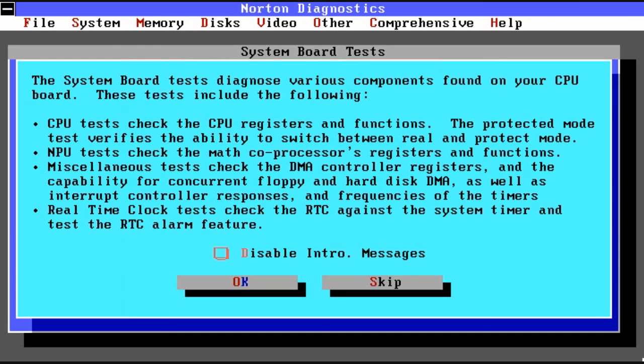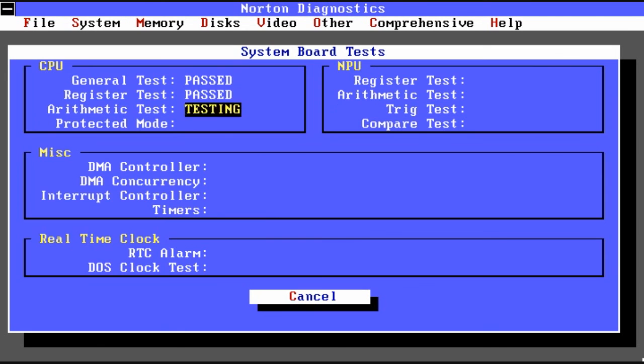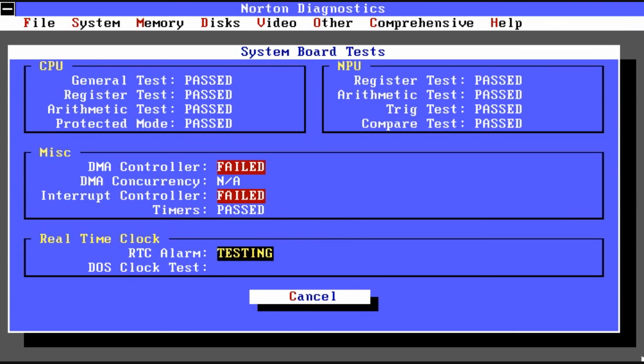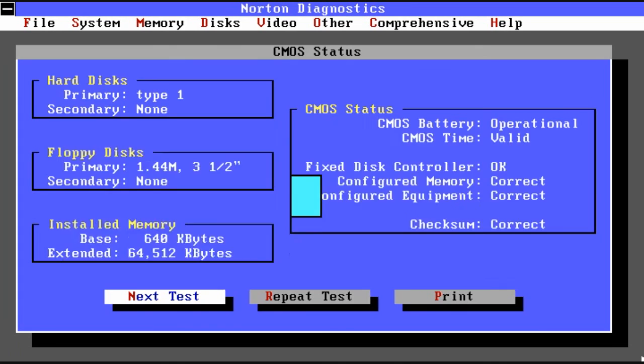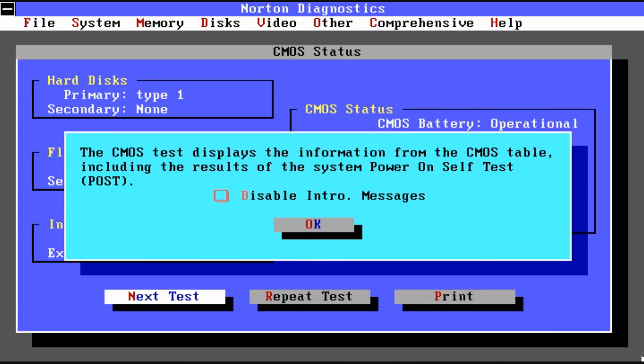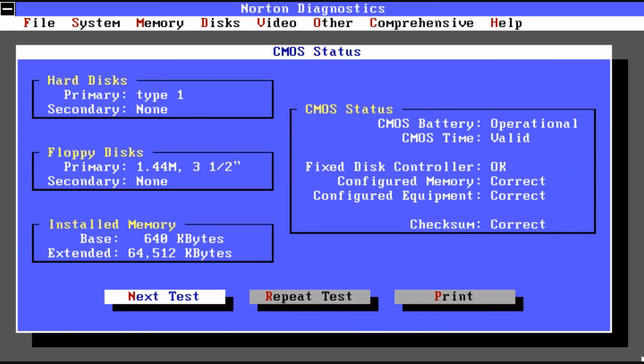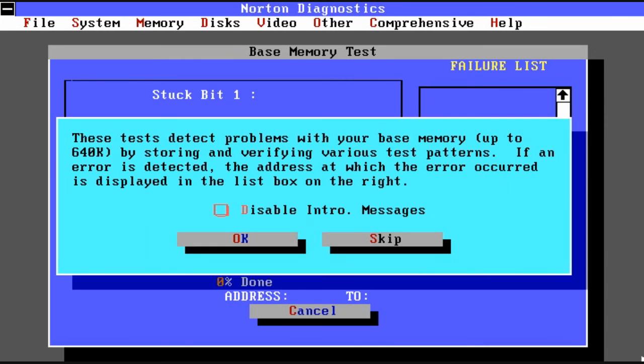So overall Norton Utilities was a fantastic set of tools. It was almost priceless if you owned a computer back in the 80s or early 90s. This set of tools would help you tremendously, but you had to really know what you were doing or you could get yourself in trouble. So I hope you enjoyed this review of Norton 7.0 and I'll see you next time.